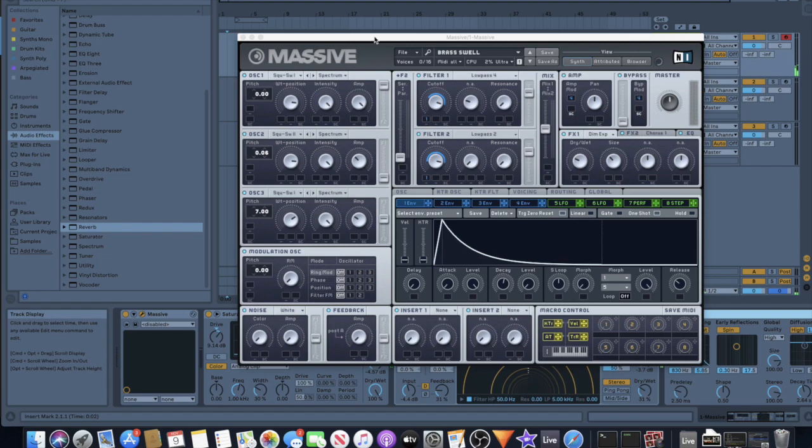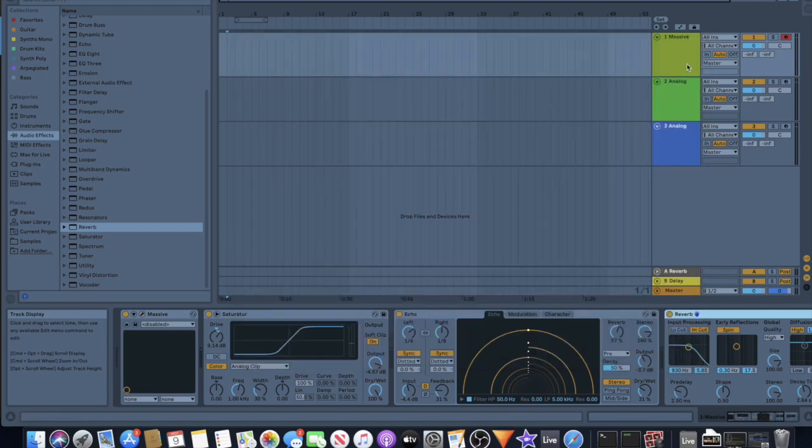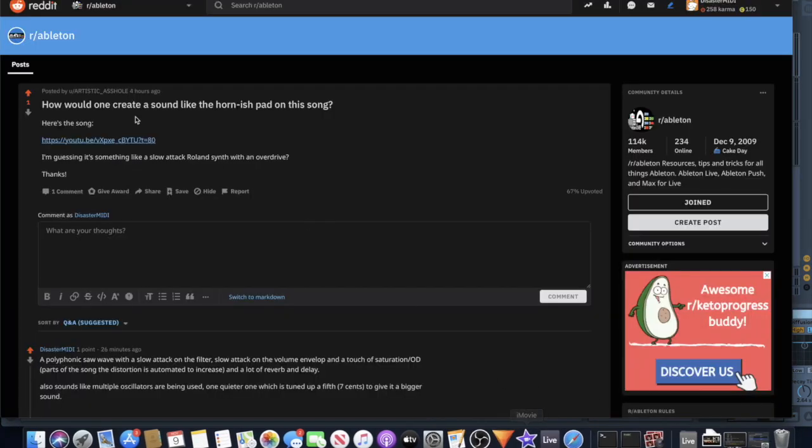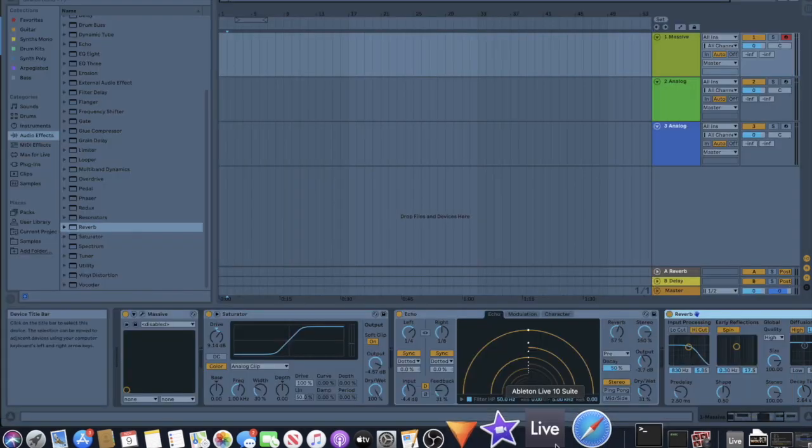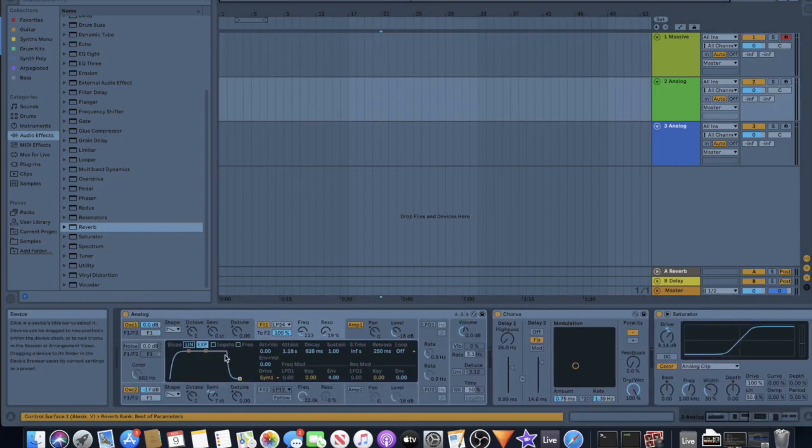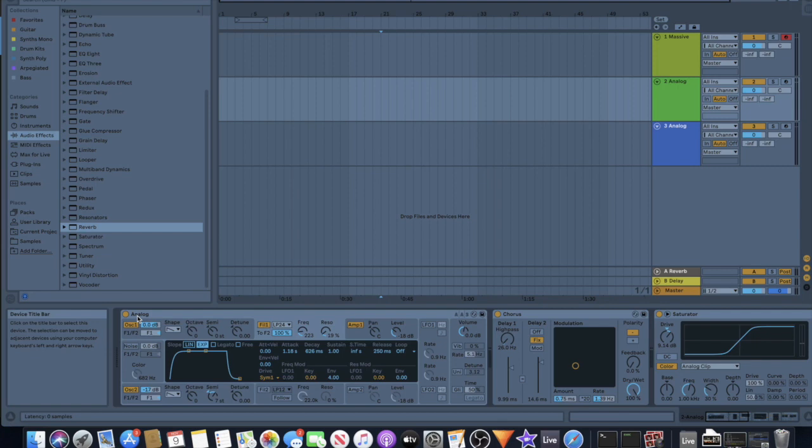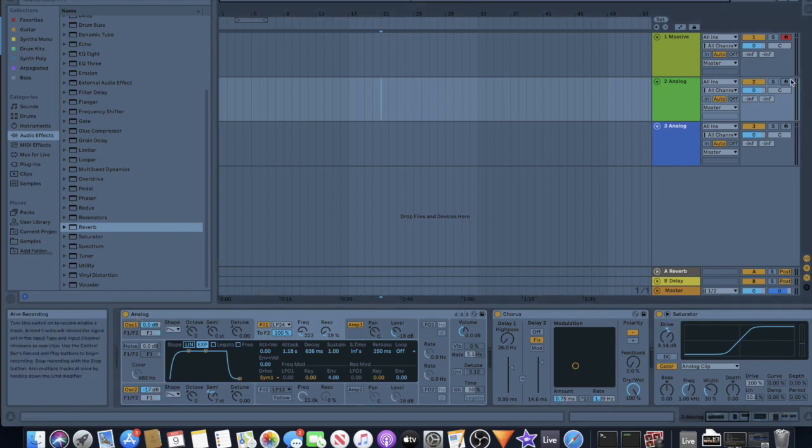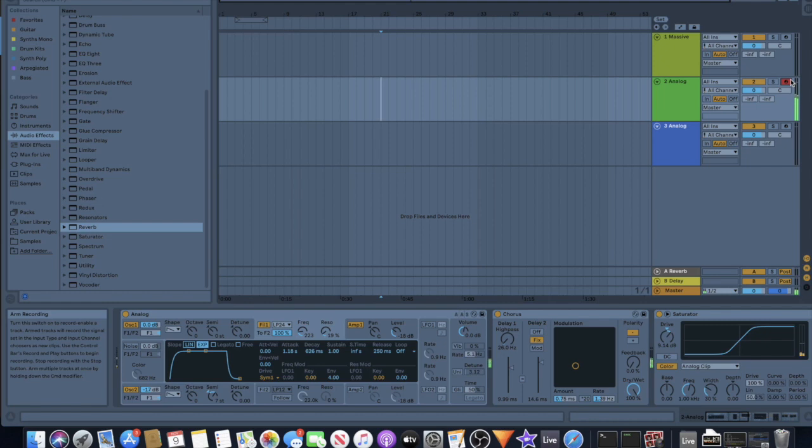And then because the question was asked on the Ableton subreddit, I decided to make another patch without using any VSTs. I used Analog, Ableton's stock synth, one of the most basic ones. I think that even comes with the basic version. So they both have their own characteristics, they sound a little different. Can't quite decide which one I like better.